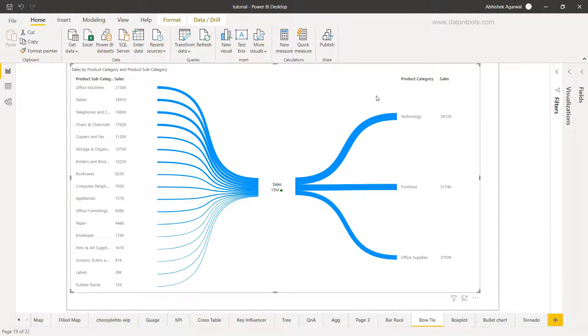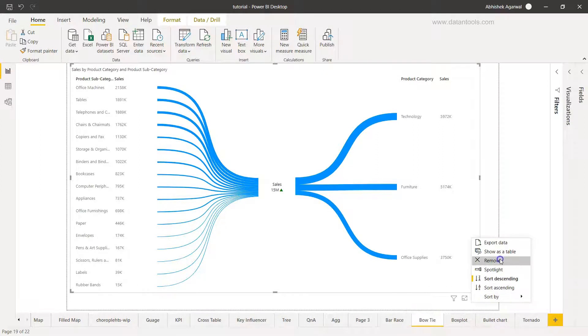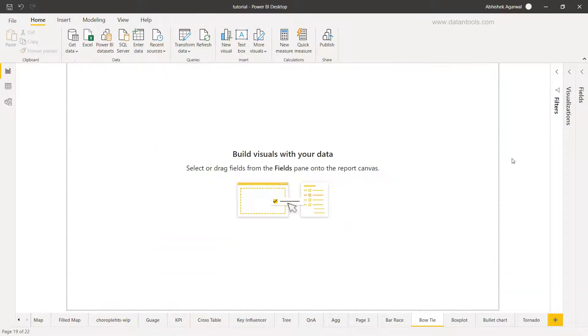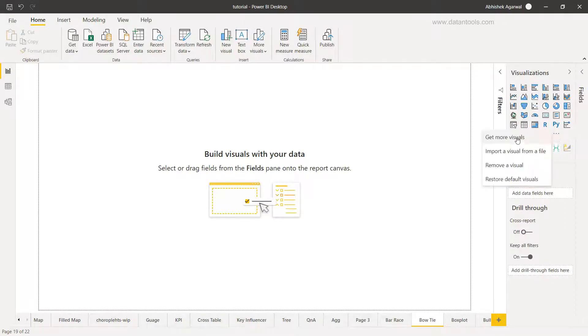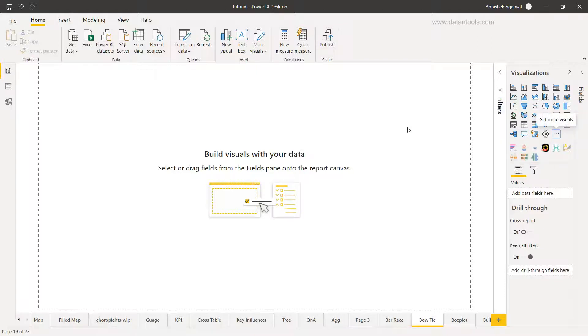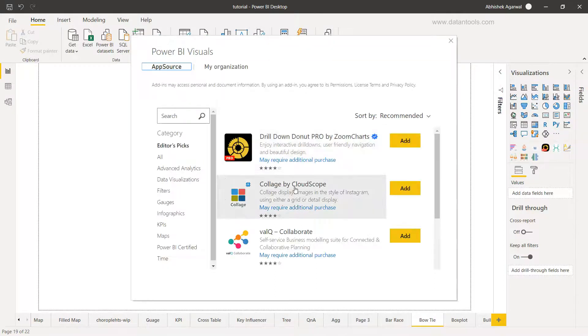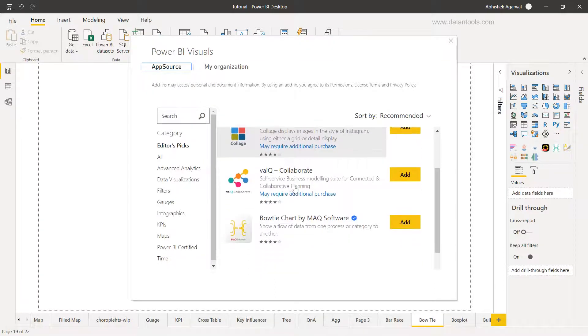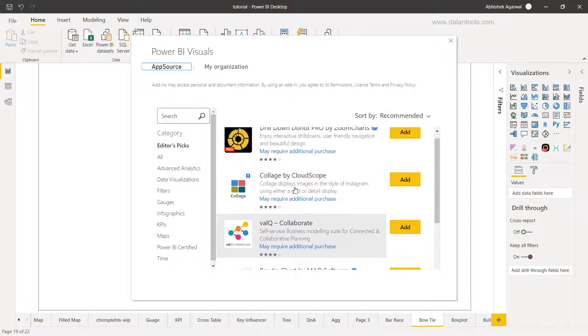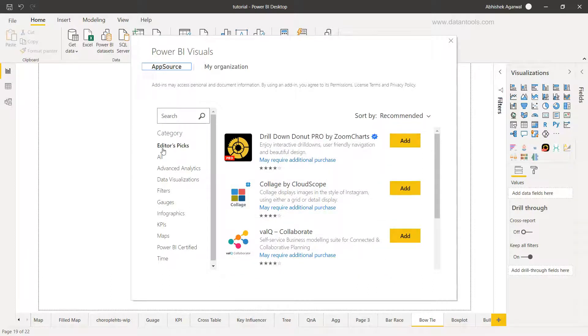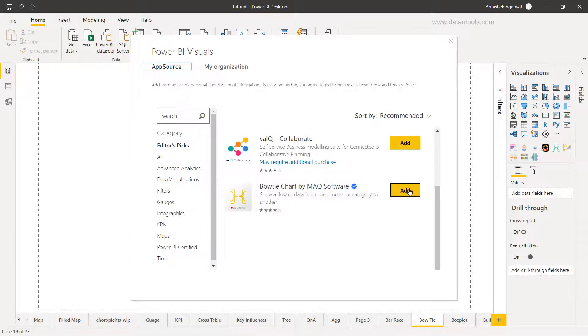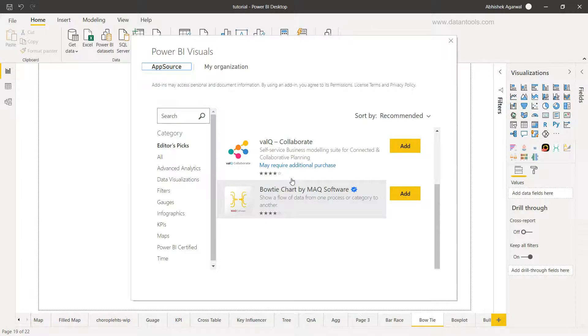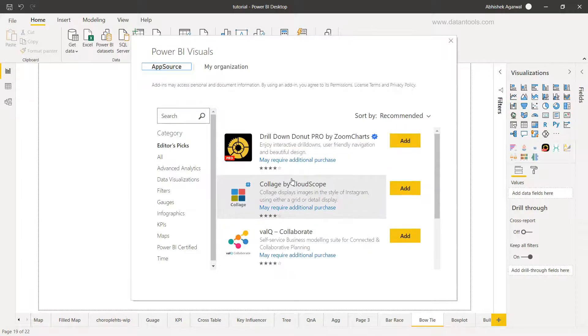If you have other than these email IDs then probably it will work in your case. So what I'll do is I'll go back to the report and I'll just remove this. I'll come over here and remove this. I'll go into the visualization now and over here we have these three ellipses. We'll click on get more visuals. When we click on get more visuals it will take a couple of seconds to display this visualization. Here we have various different visualizations and under the editor's pick we have this bow tie chart where we need to click on Add.